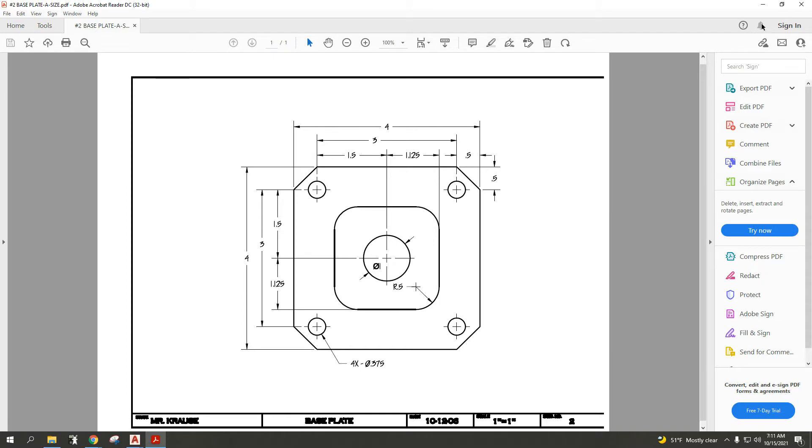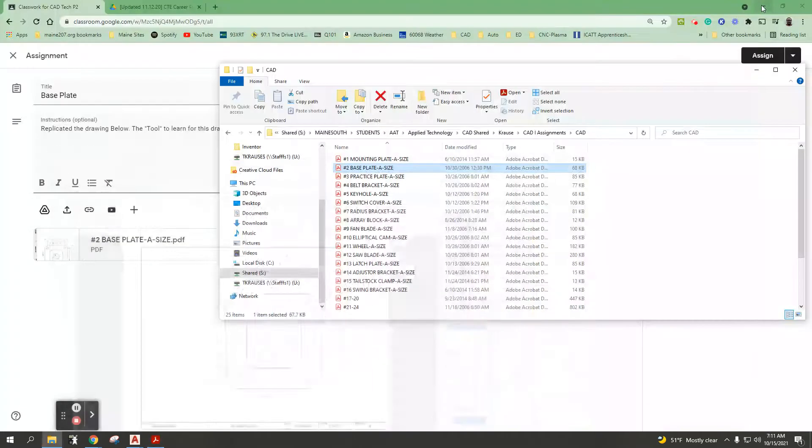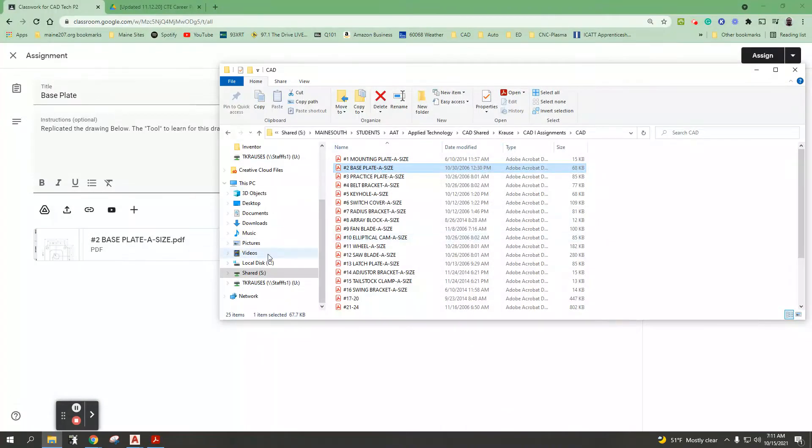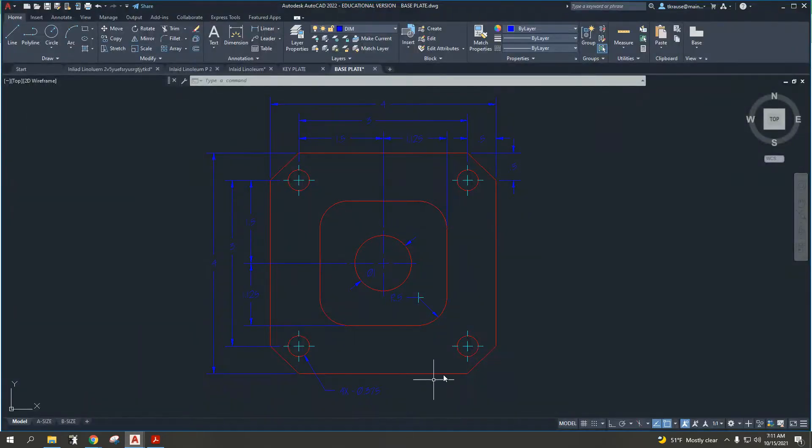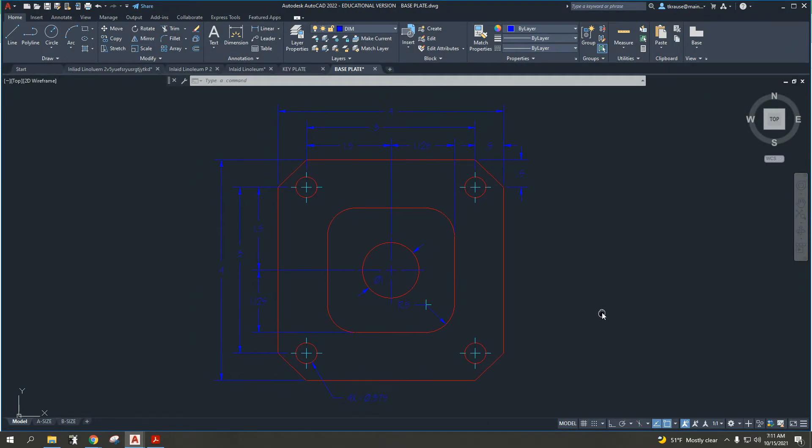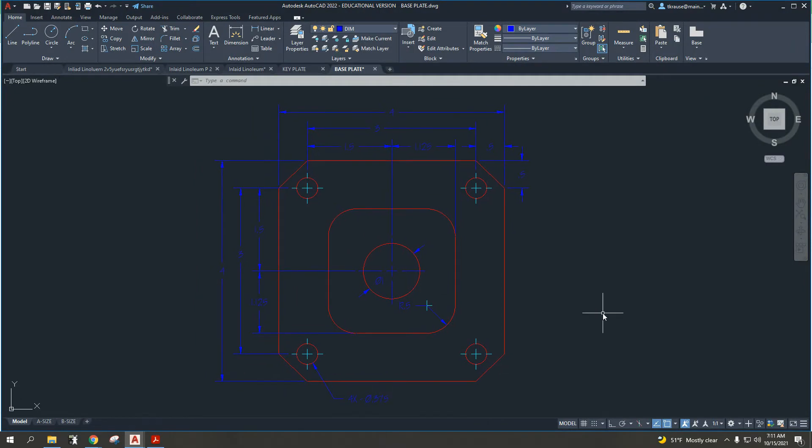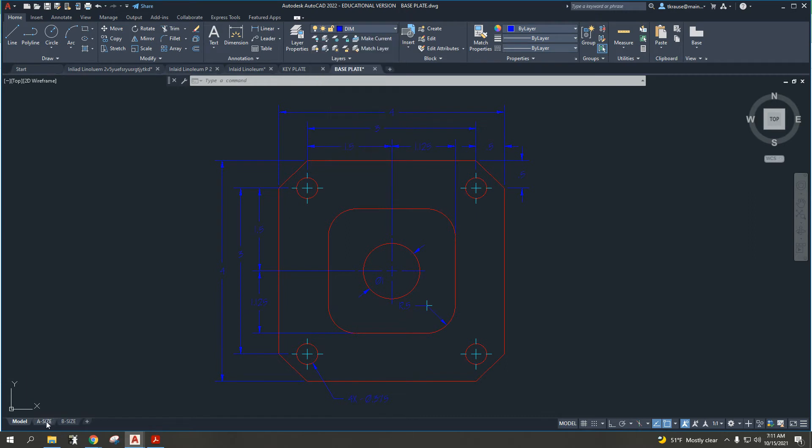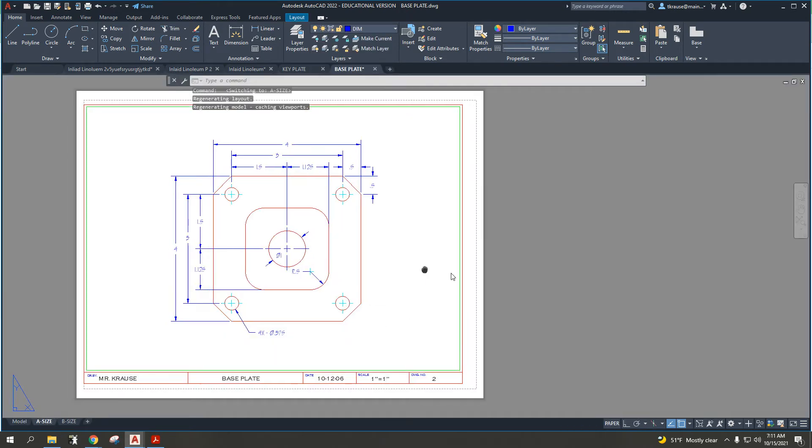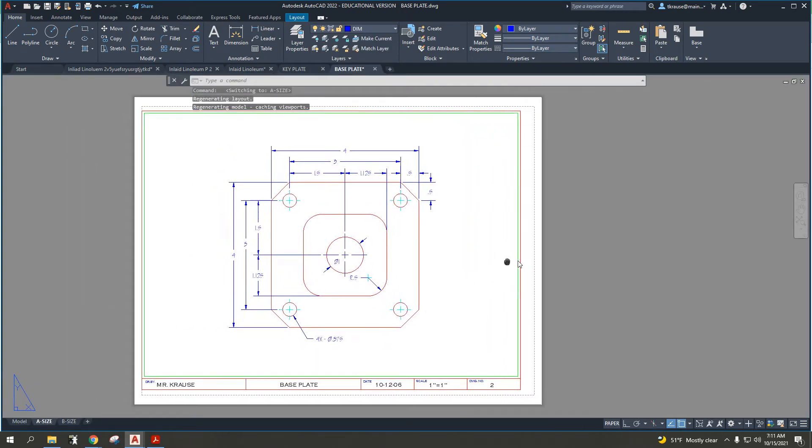Let's take a quick peek here. Let's pull up AutoCAD, and this is the drawing you are looking to replicate. Dimensions and everything. Let's look at the A size again so it's a little bit clearer.